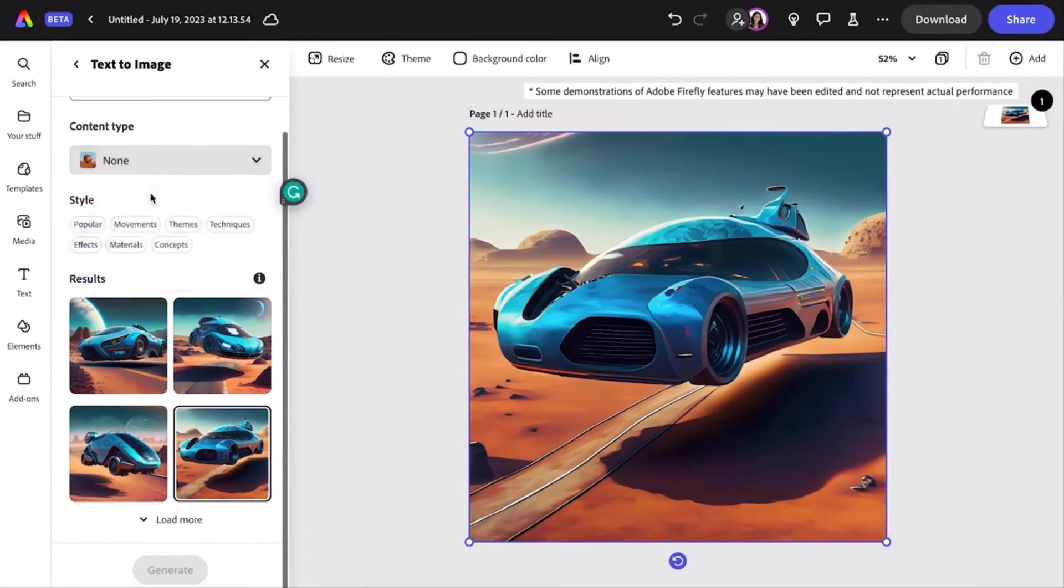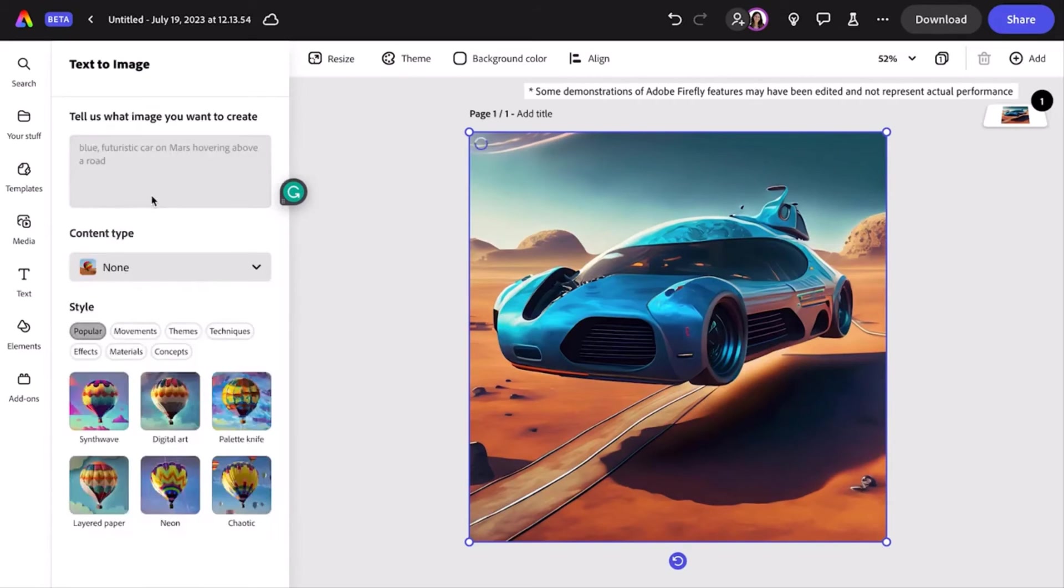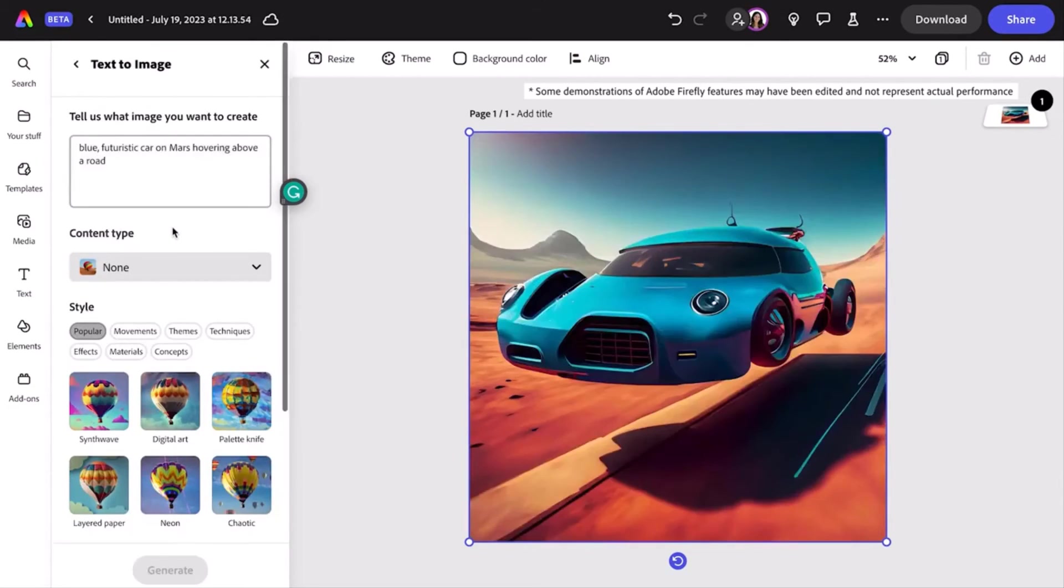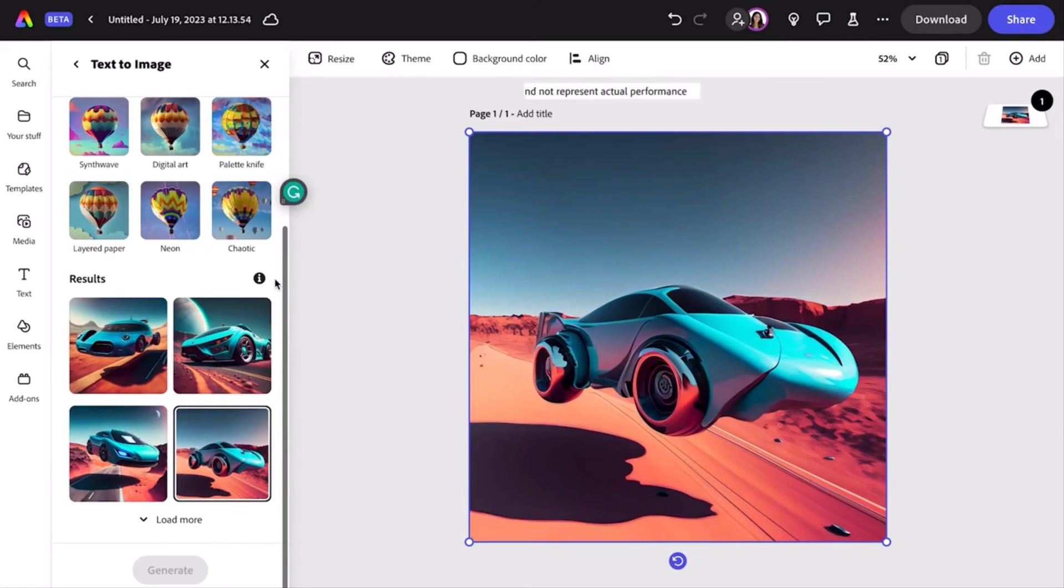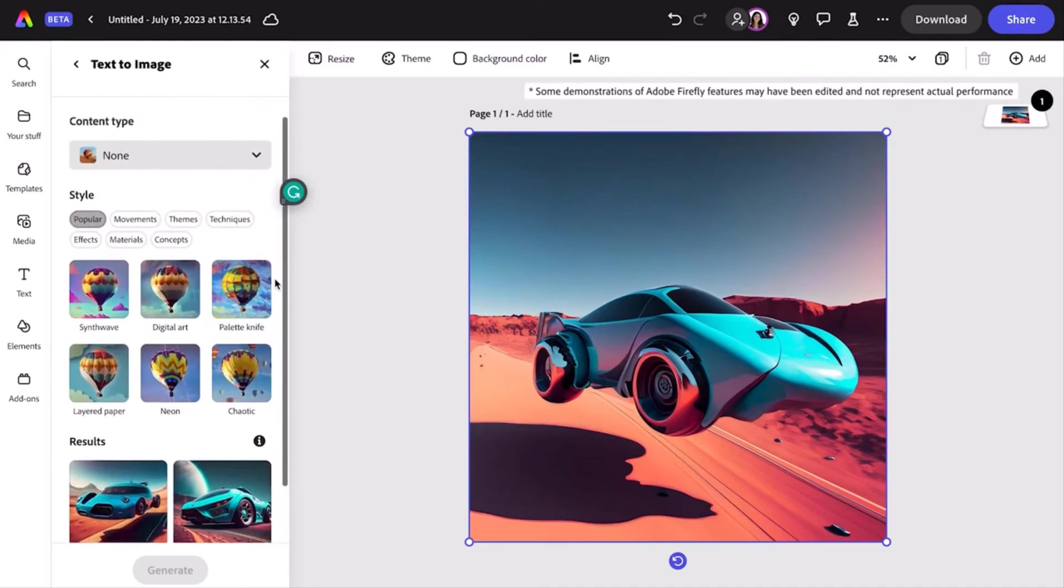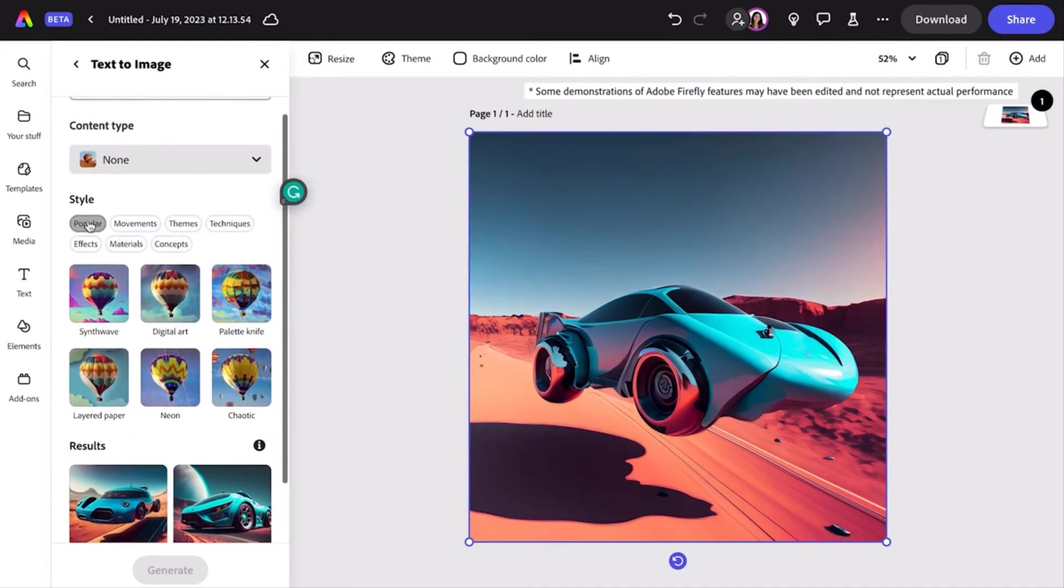You can also just select none and let Firefly guess which images will best represent your prompt. One of the things I love about Firefly functionality is I know what an image or artistic style looks like, but I don't always know the name of it.